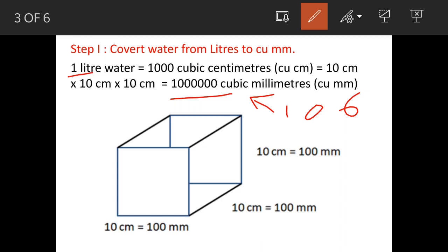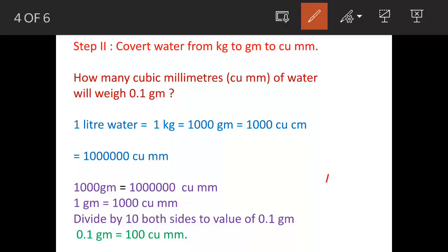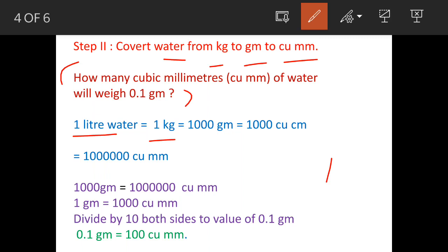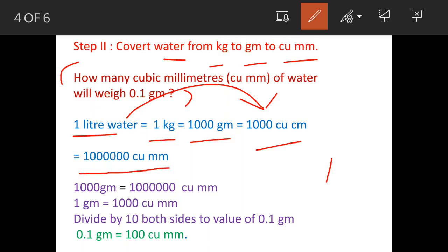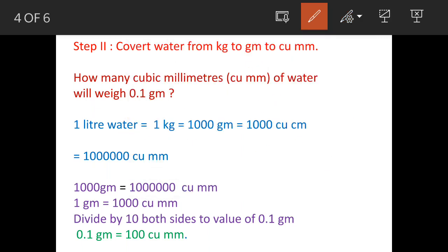Now for the second step: we convert weight from kilograms to grams. We know that 1 liter of water equals 1 kg (given in the question), and 1 kg equals 1000 grams. We have also established that 1 liter of water equals 10 to the power of 6 cubic millimeters.